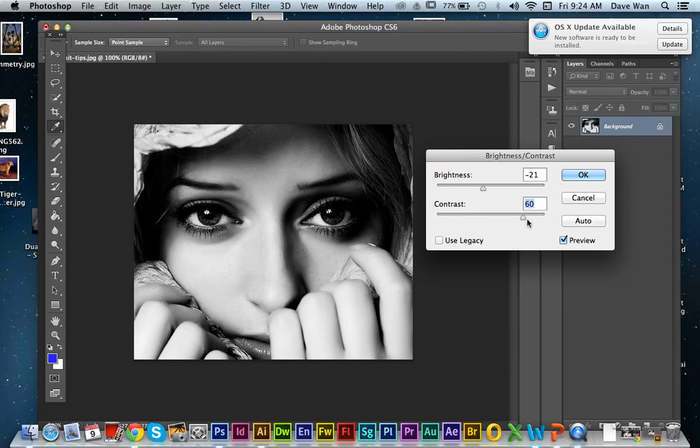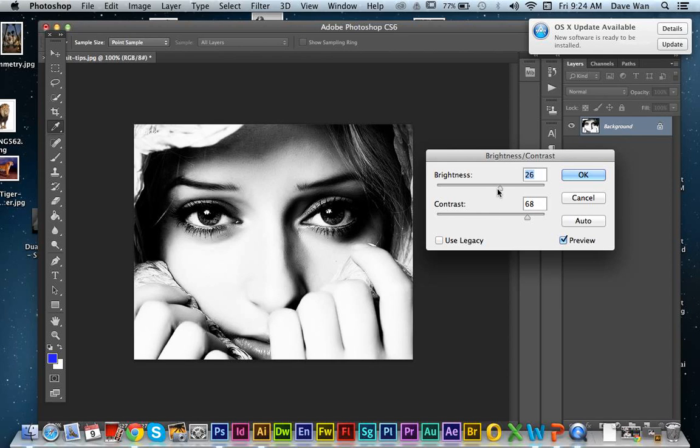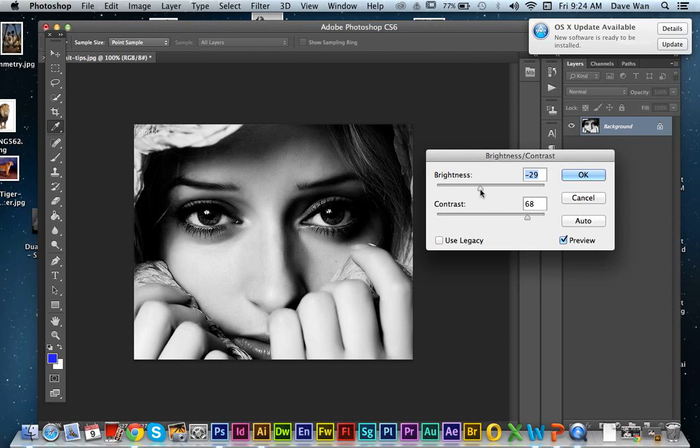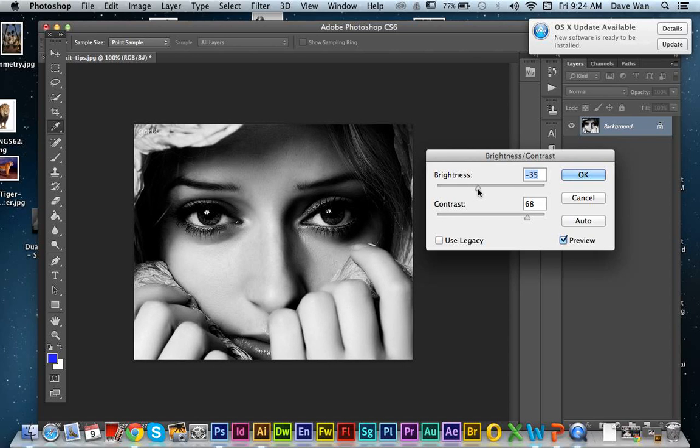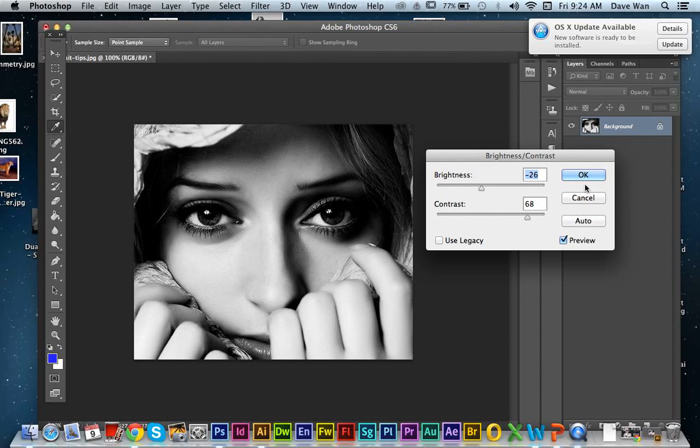It does help out to bring the contrast up. That's going to make it a little bit easier to see the shadows. And then the brightness, the more you raise it, the more shadows you lose. So you kind of just play around with this until you find something that you like. I think this is pretty good, so I'm going to click OK.